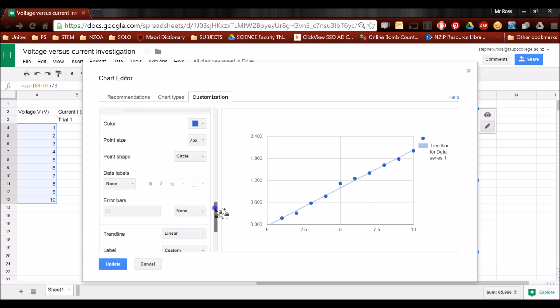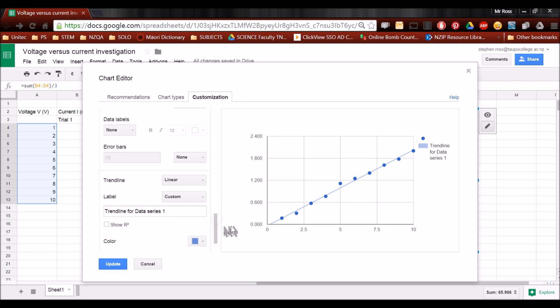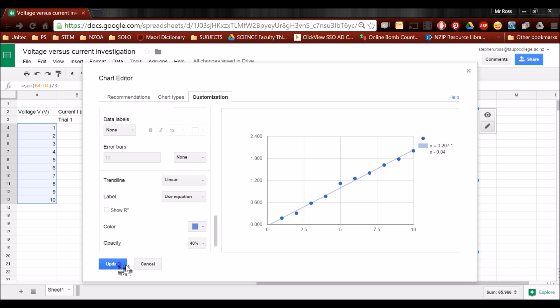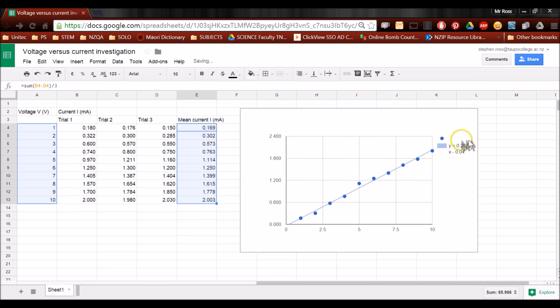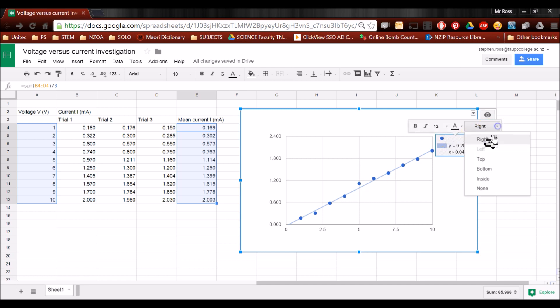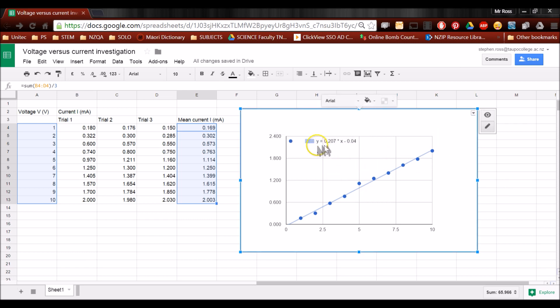While we're in here, we can tell it to calculate the gradient and give us the mathematical relationship. So you'll notice it says label custom. We're going to change that to use equation, and click update. Now, you'll see here it's kind of on two lines. If you click it once, and then a second time, you can change the position to anywhere you like. Inside the graph is fine, and here it's all laid out.